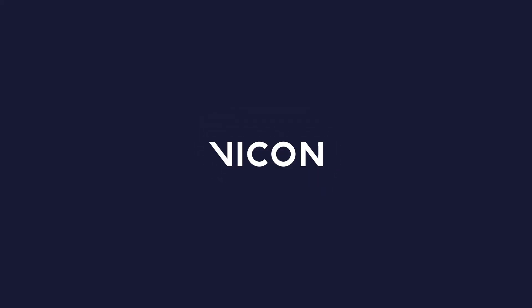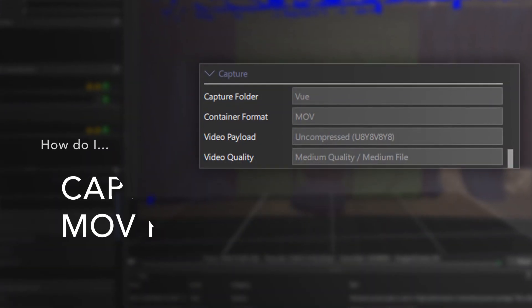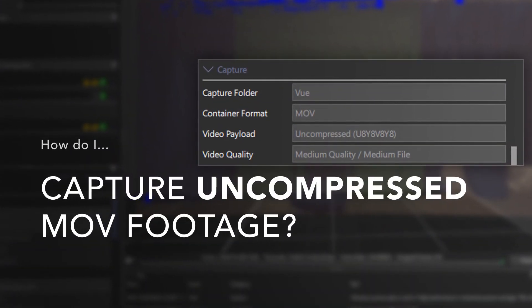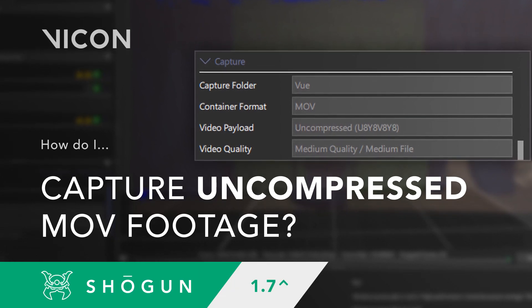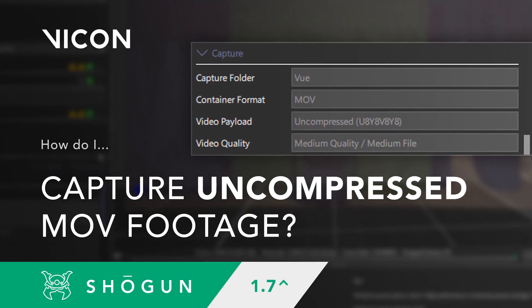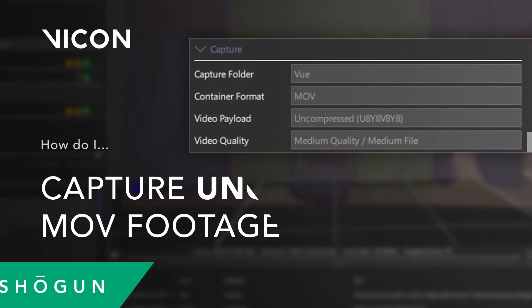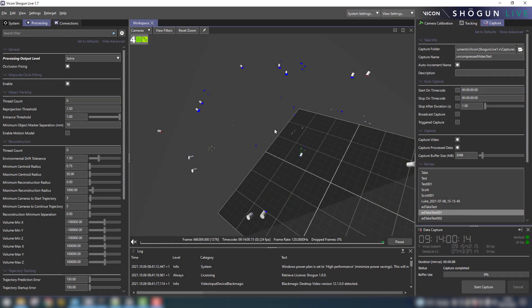Hello and welcome to this Vicon motion capture tutorial. How do I capture uncompressed MOV footage? That's the question we'll be answering today using a new feature introduced to Shogun Live 1.7.